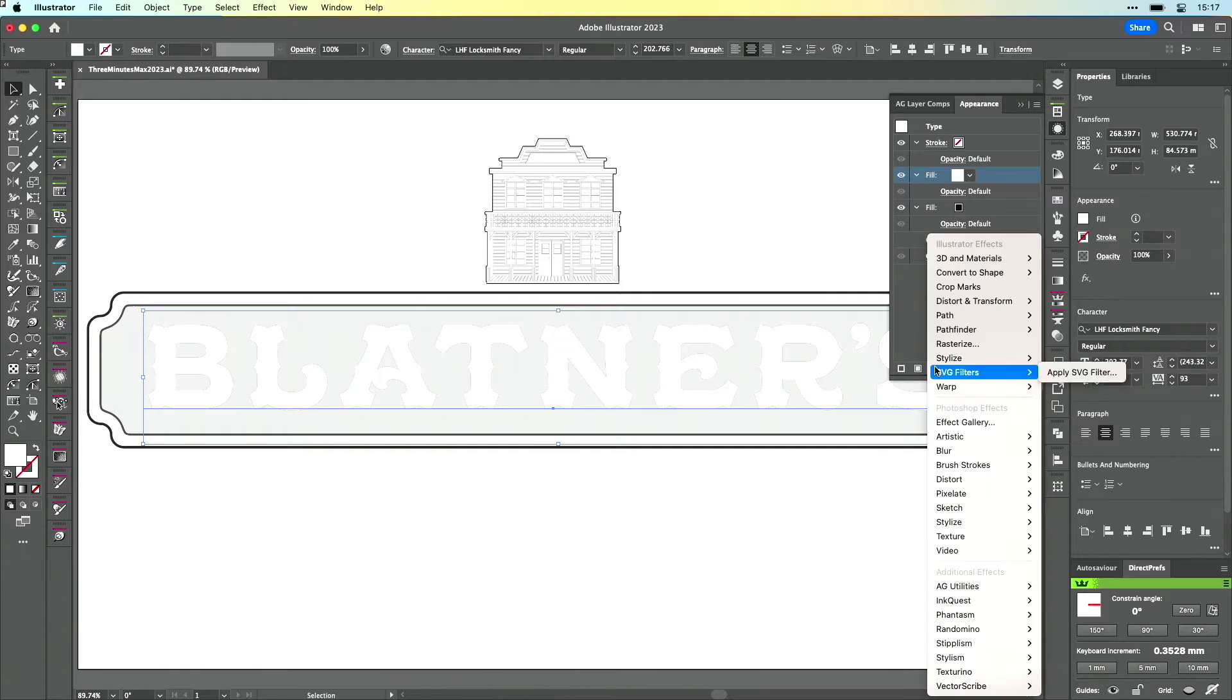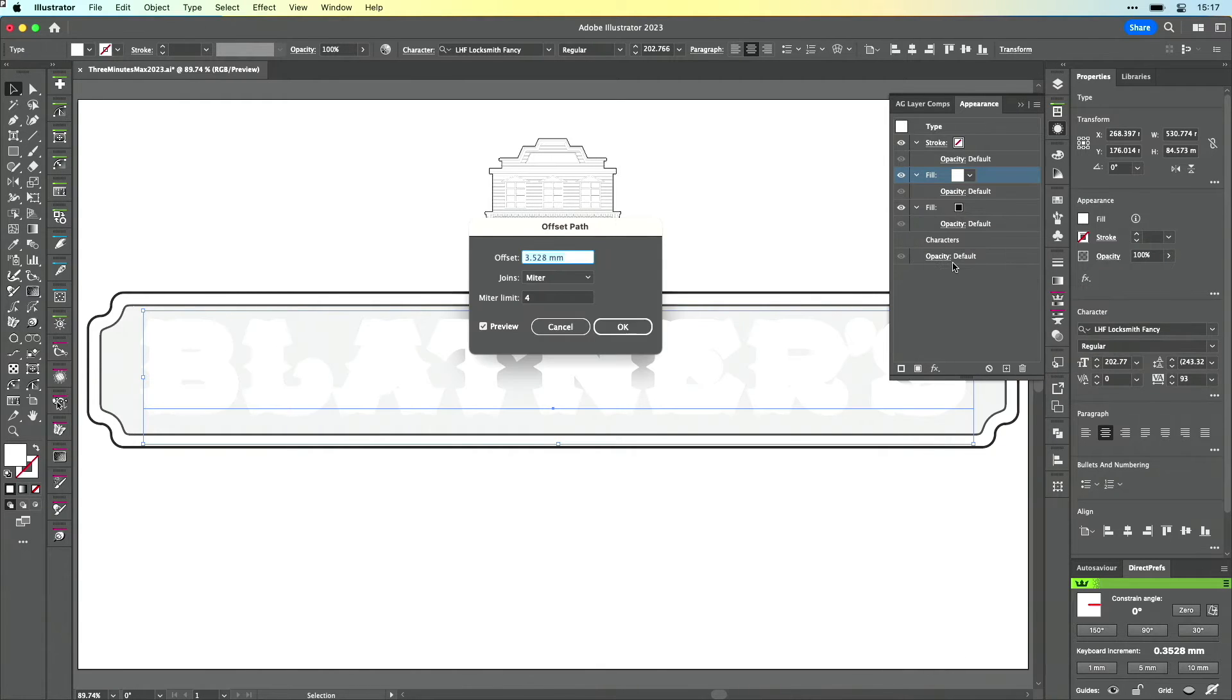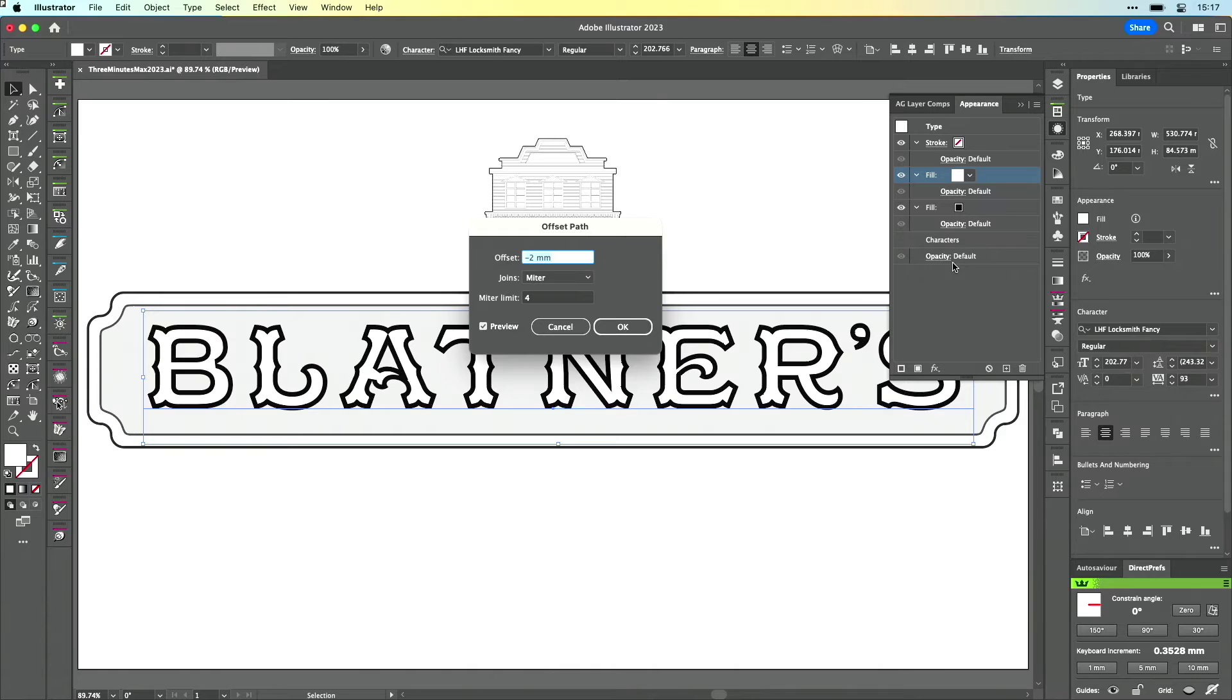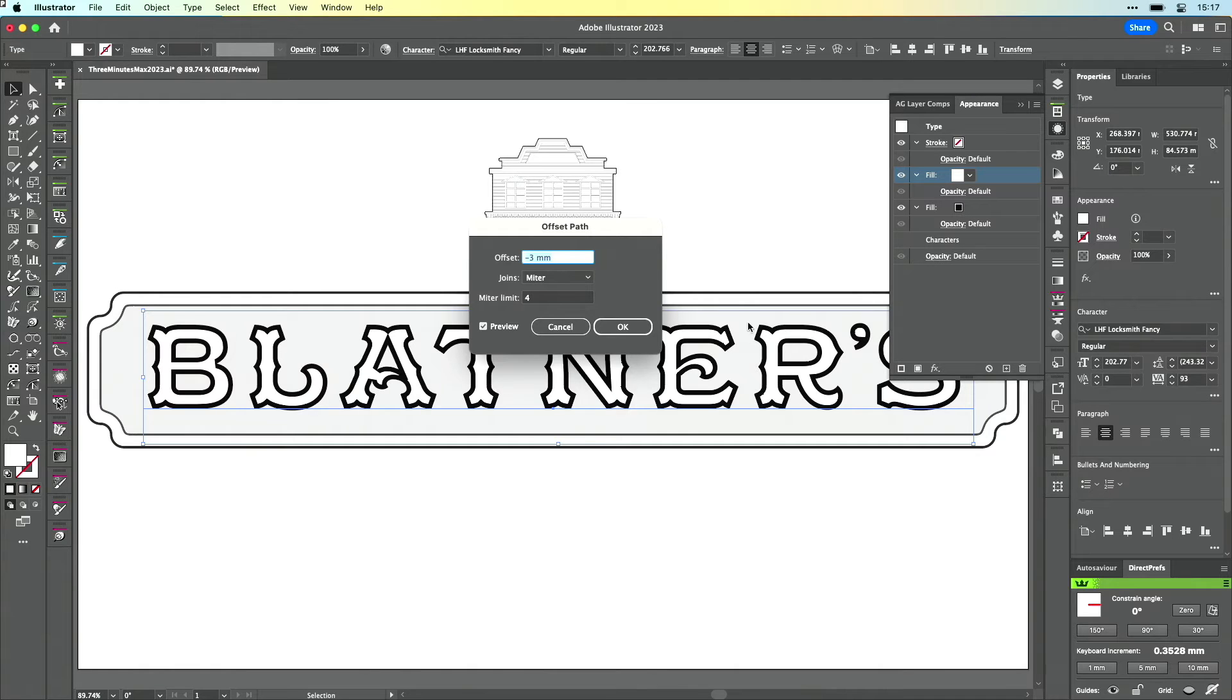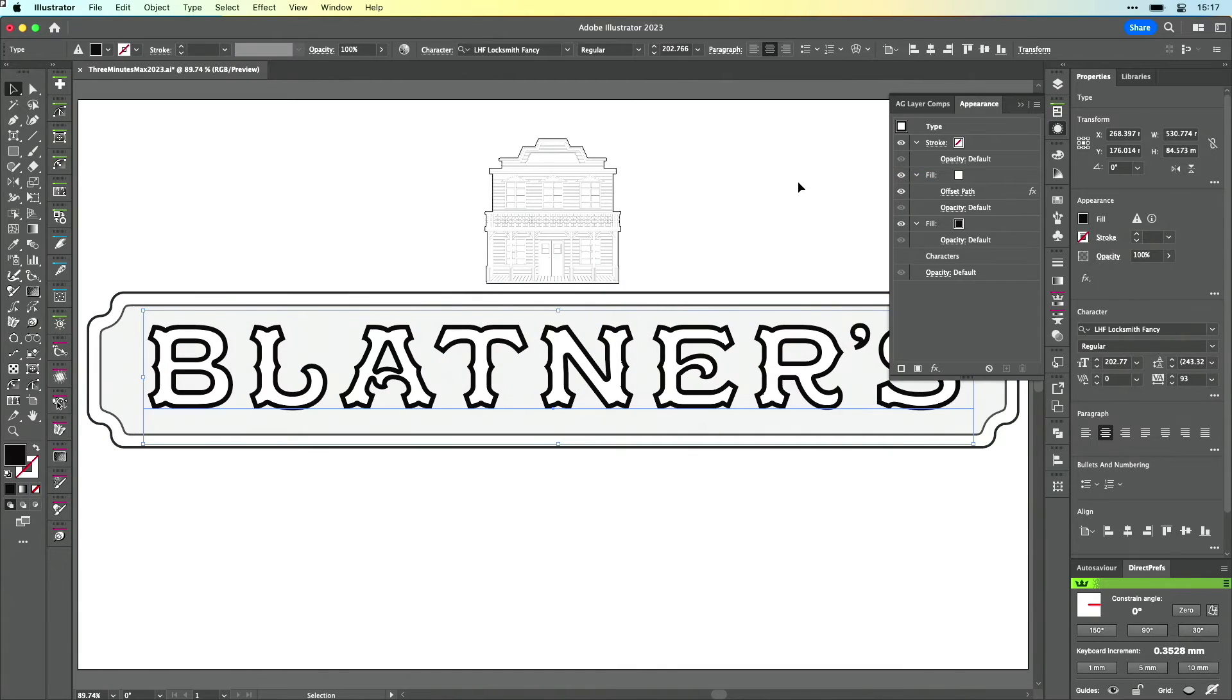Then I'm going to apply an effect to it. So I'm going to go path, offset path, and bring that down into a negative value like so. And I'll make that rounded as well because that makes it nice and smooth.